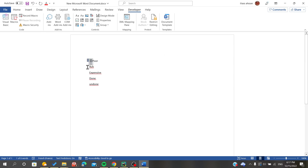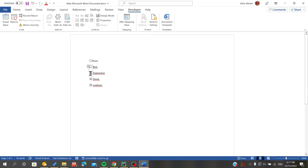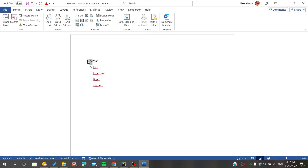We are going to click on the checkbox. You can copy and paste it using Control+C and Control+V so you don't waste your time. You can also check all the boxes like this.